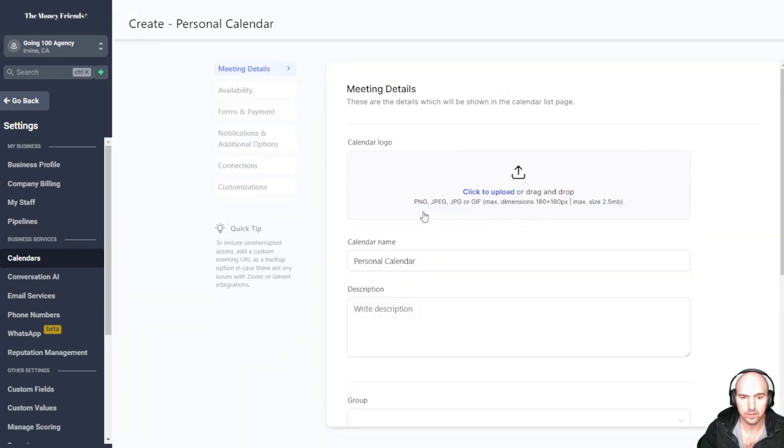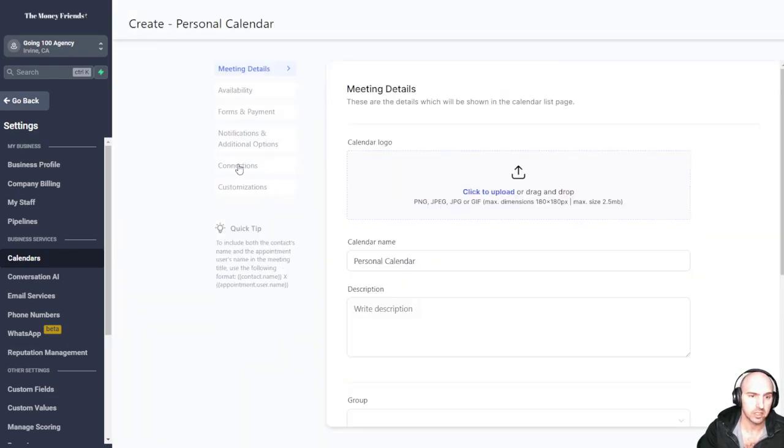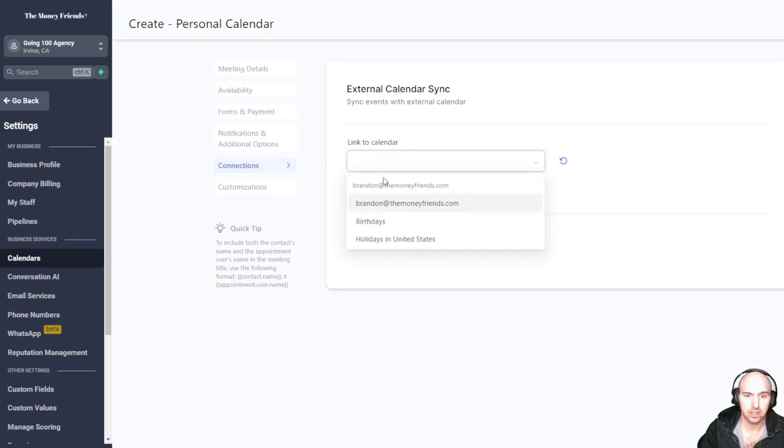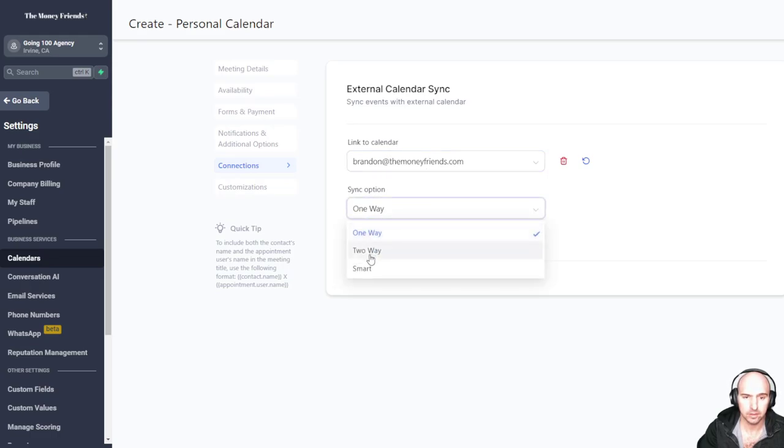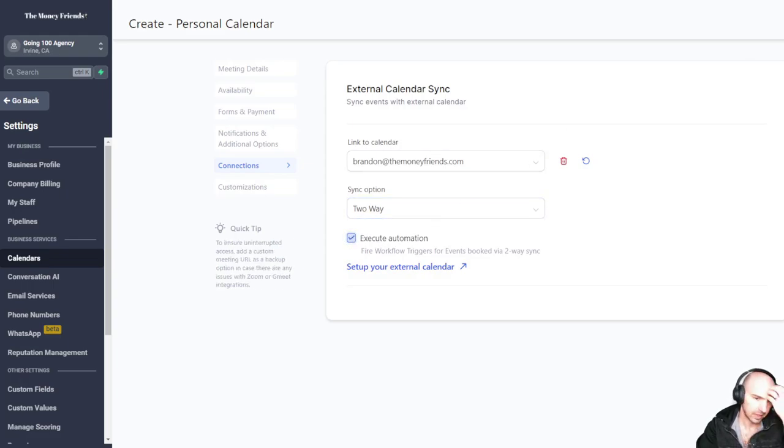And then we go to advanced and you see connections here. And then you click on your podcast, sorry, your calendar. So as you can see, Brandon at the Money Friends. And we do execute and then we save.